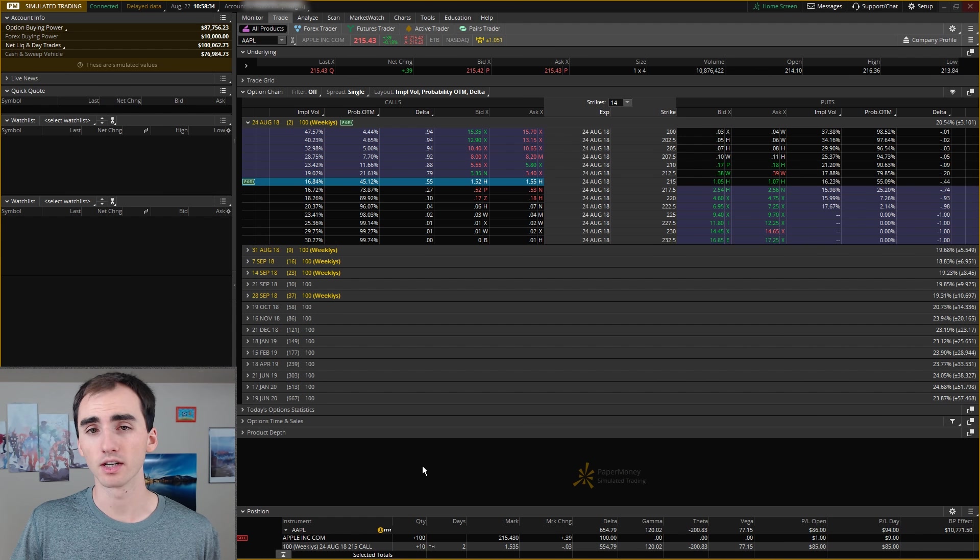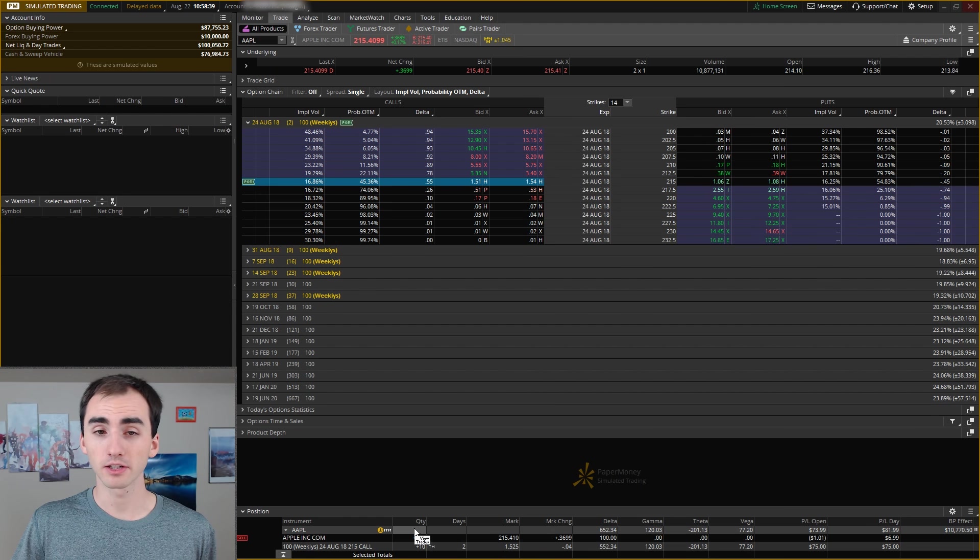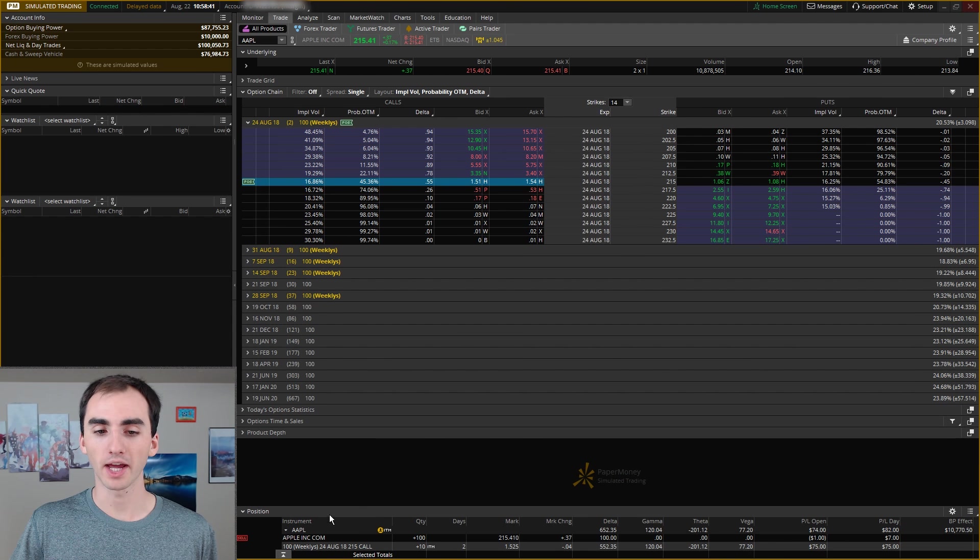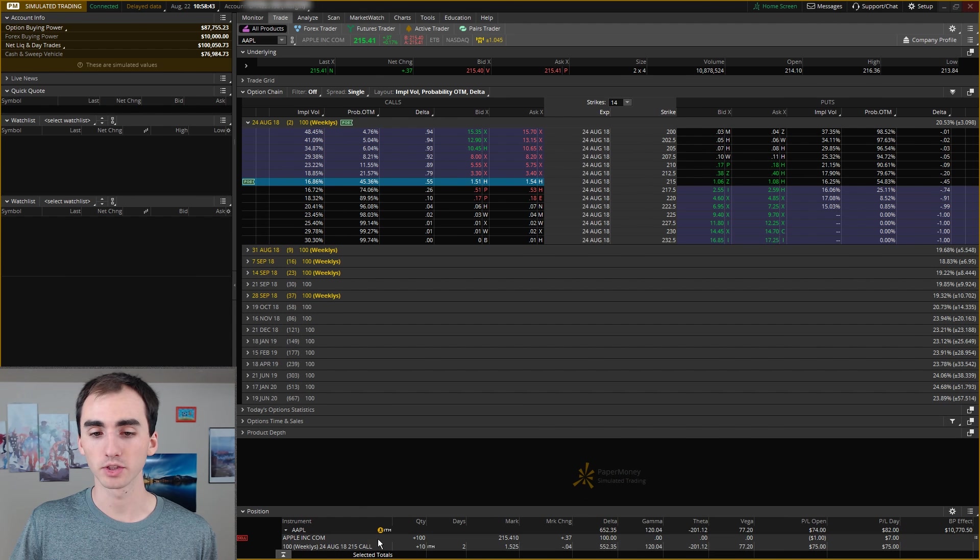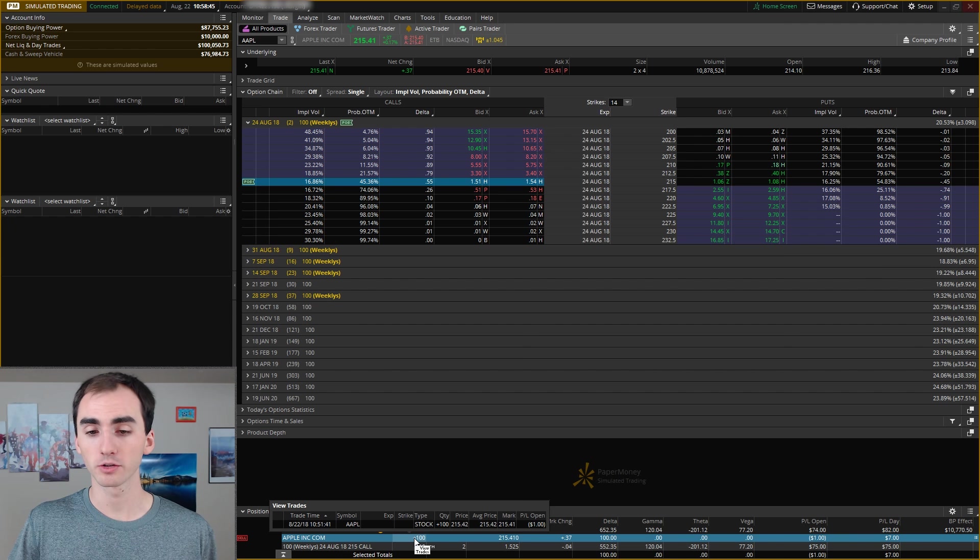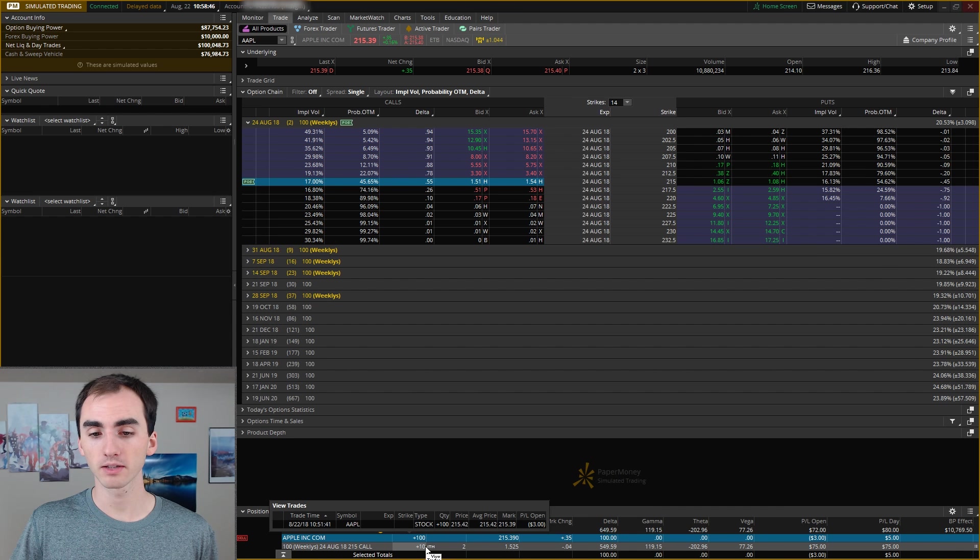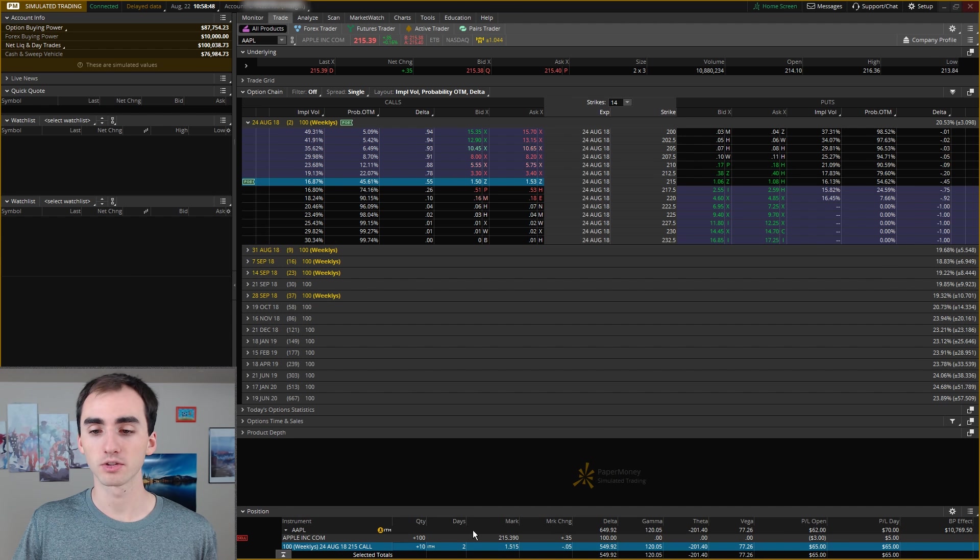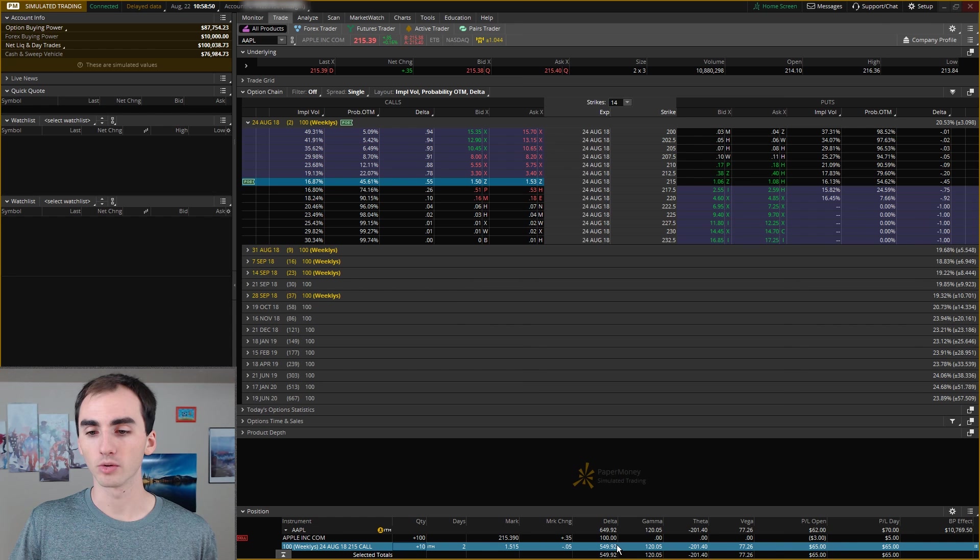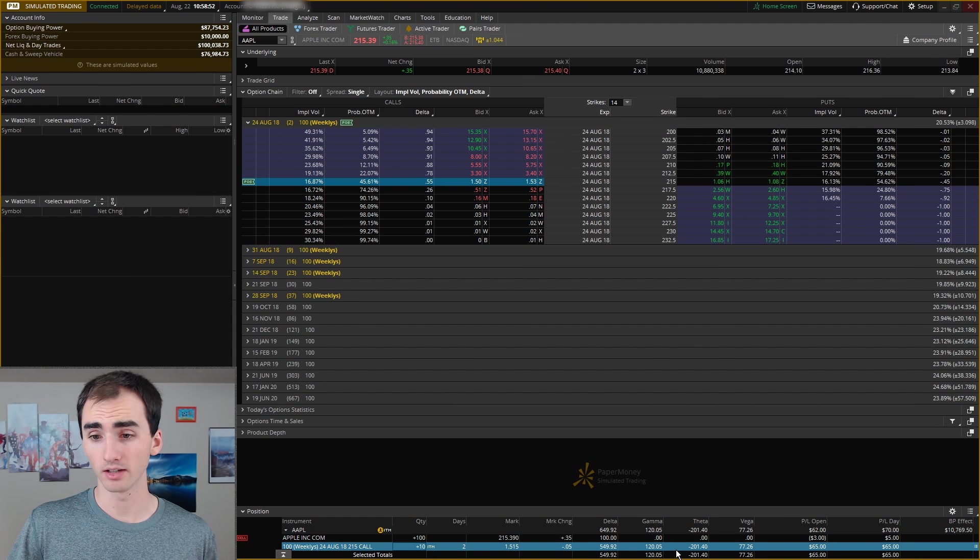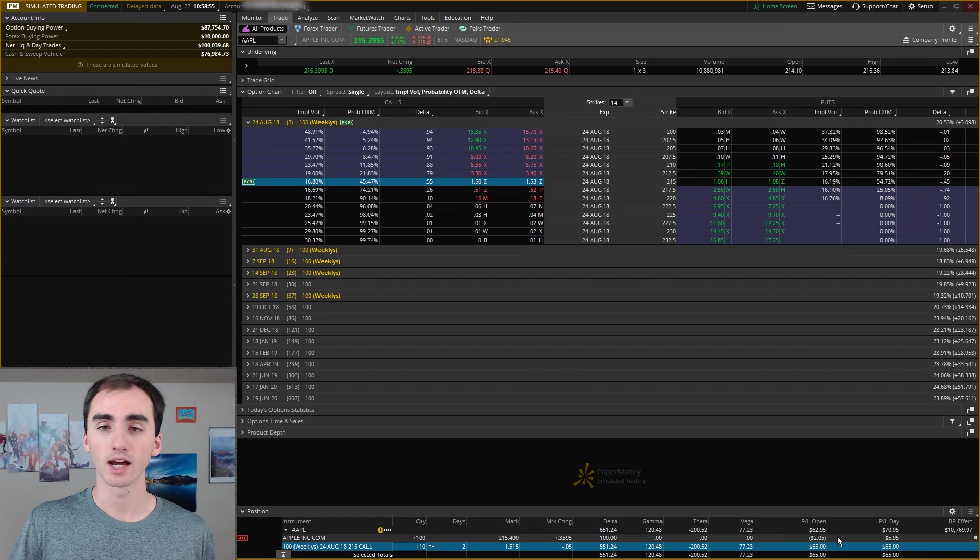So I can just click confirm and send for that. And you can see up here it makes that little ding and then I got filled on 10 call options of Apple. You can see down here because I'm looking at Apple, it'll have my positions on Apple. So you can see that I have 100 shares of Apple down here and then 10 call options of Apple as well. And it will have all the Greeks of those options and it will also tell you how much money you're up and down for those positions you have.